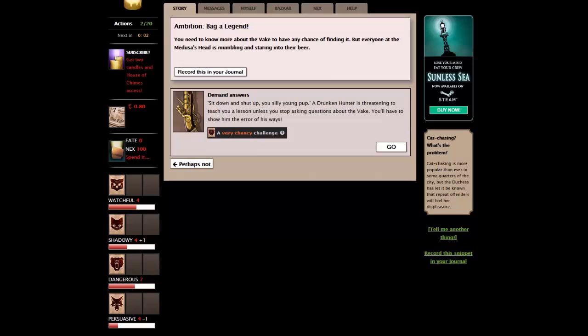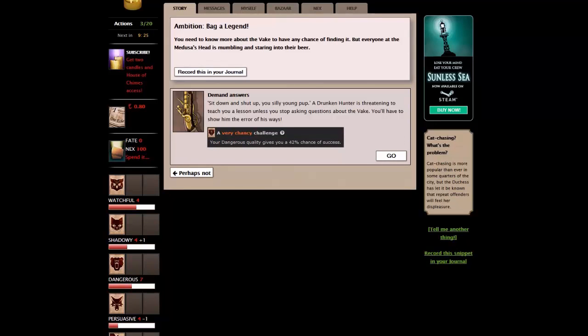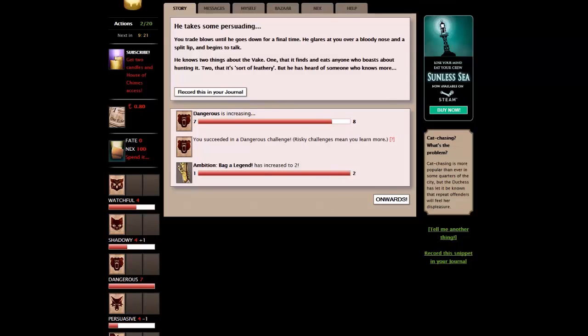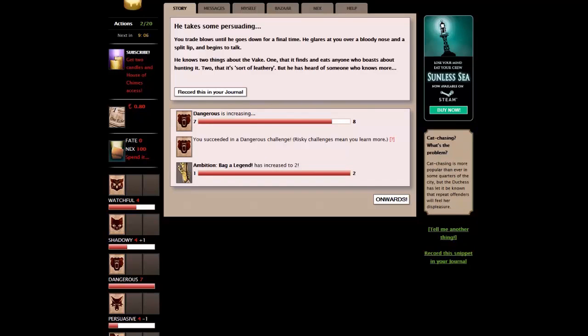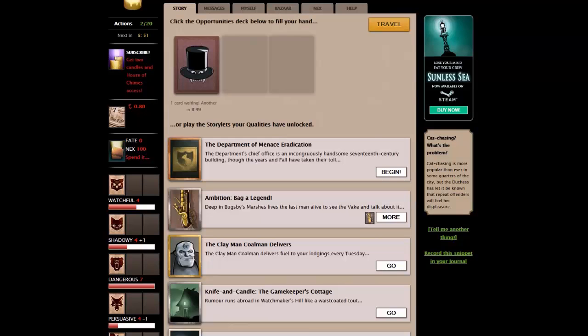Find out more about the Vake. This is an ambition, a major storyline with enormous rewards. If you reach the end, once you've picked an ambition, it is very hard to change it. Choose carefully. No, I definitely want to do this one, so let's move on. When the Vake is mentioned, everyone goes quiet. No one has any boasted stories. Why? We now have a new story here. And with our last few moves, let's follow that a little bit and see how far we get. It's not something you're going to do in one go. You need to know more about the Vake to have any chance of finding it. But everyone at the Medusa's head is mumbling and staring into their beer. Demand answers. Sit down and shut up, you silly young pump. A drunken thumper is threatening to teach you a lesson unless you stop asking questions about the Vake. We have a poor chance of doing that, but let's give it a go nonetheless.